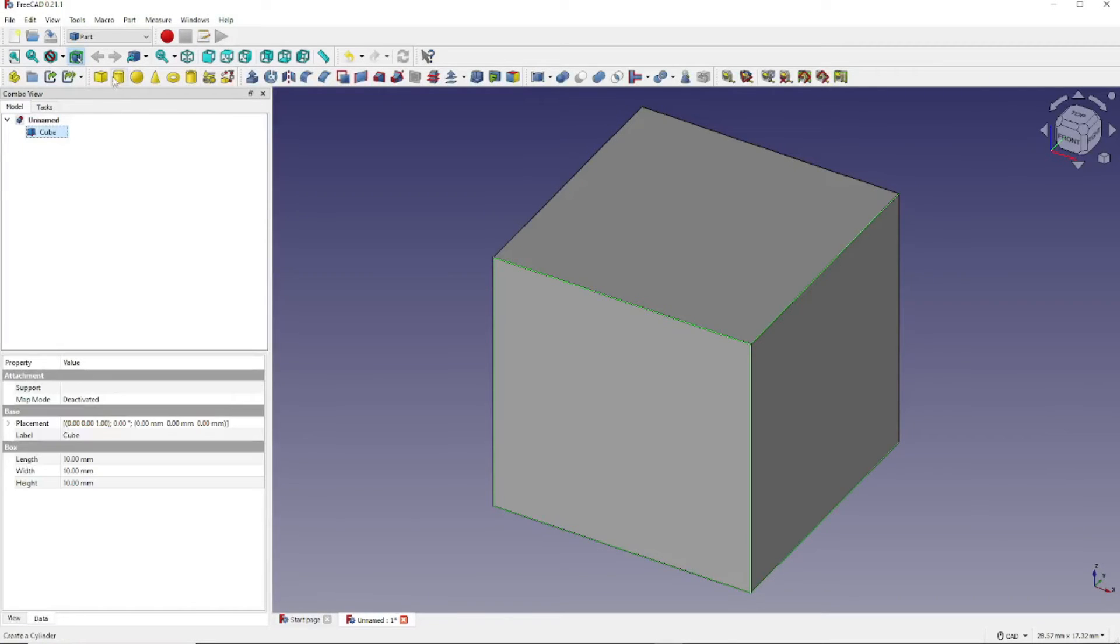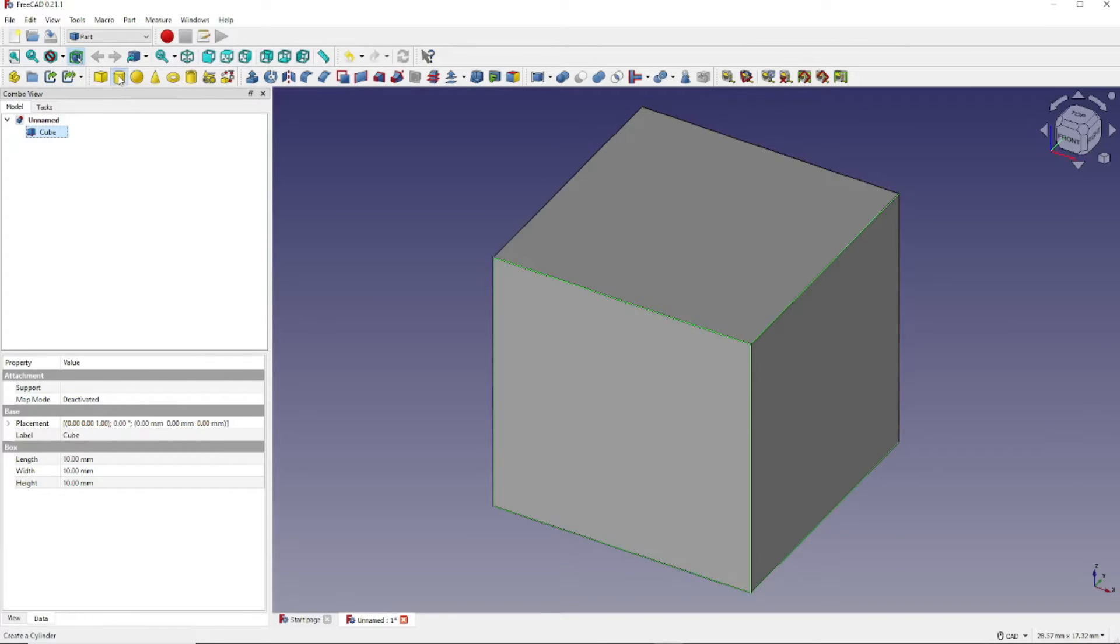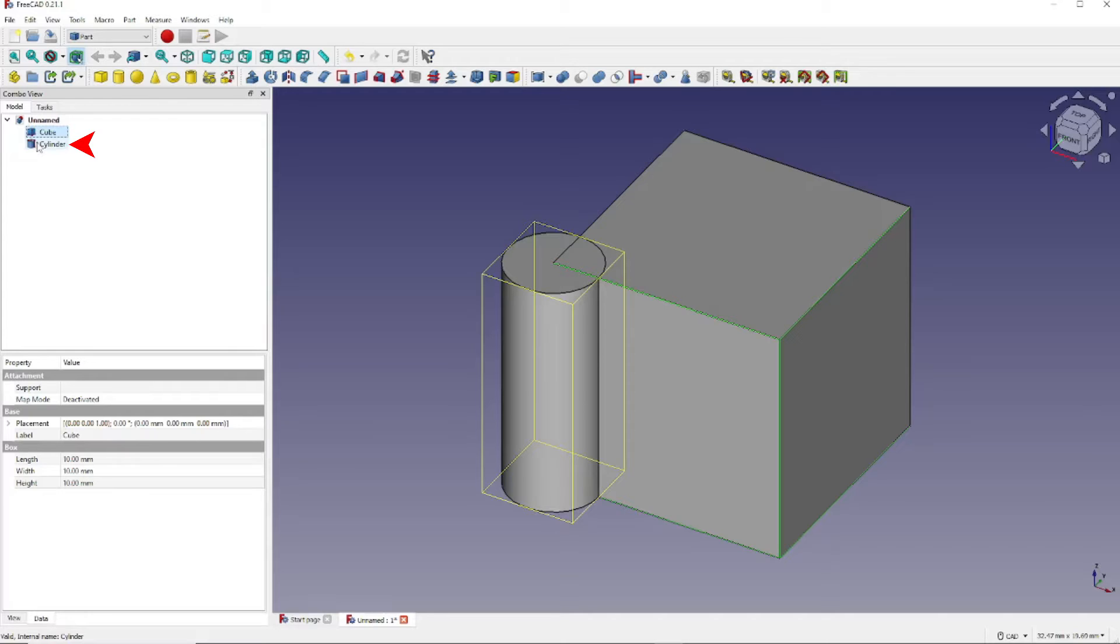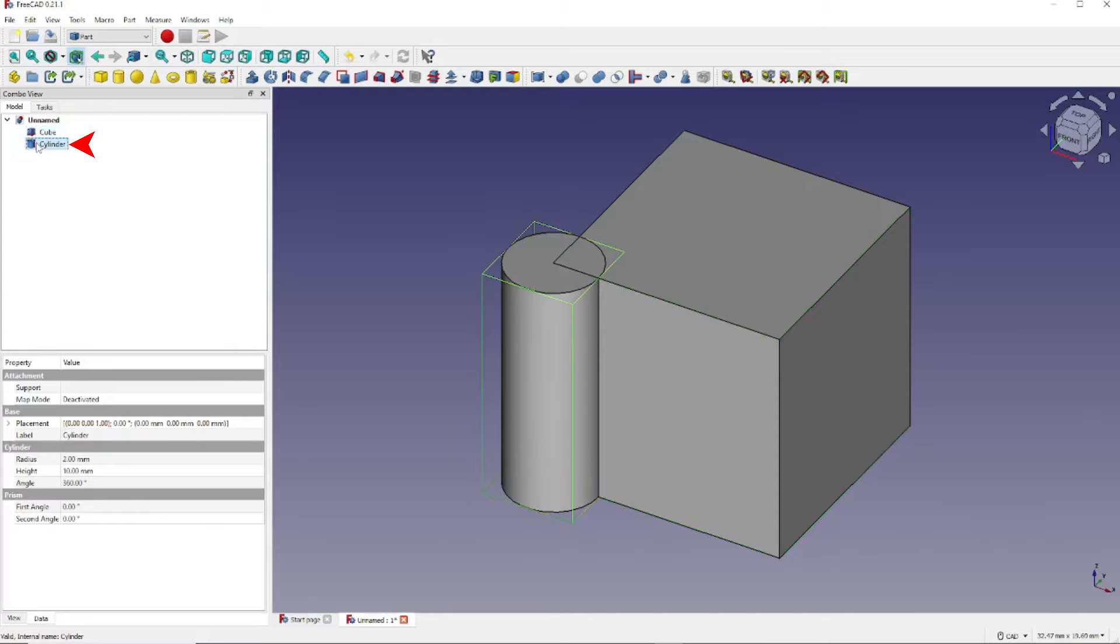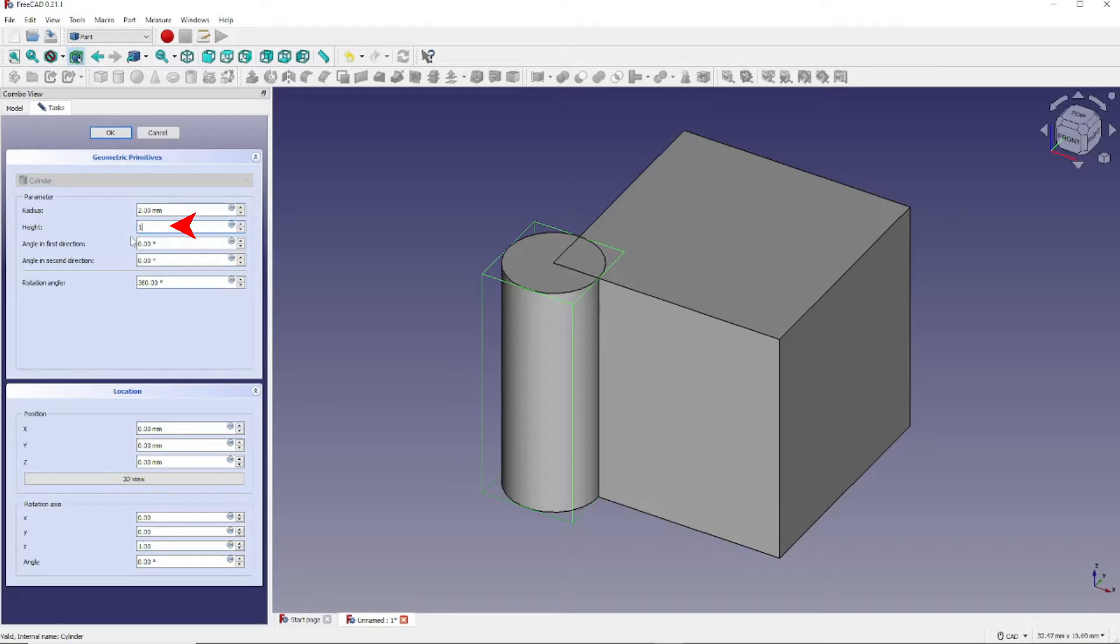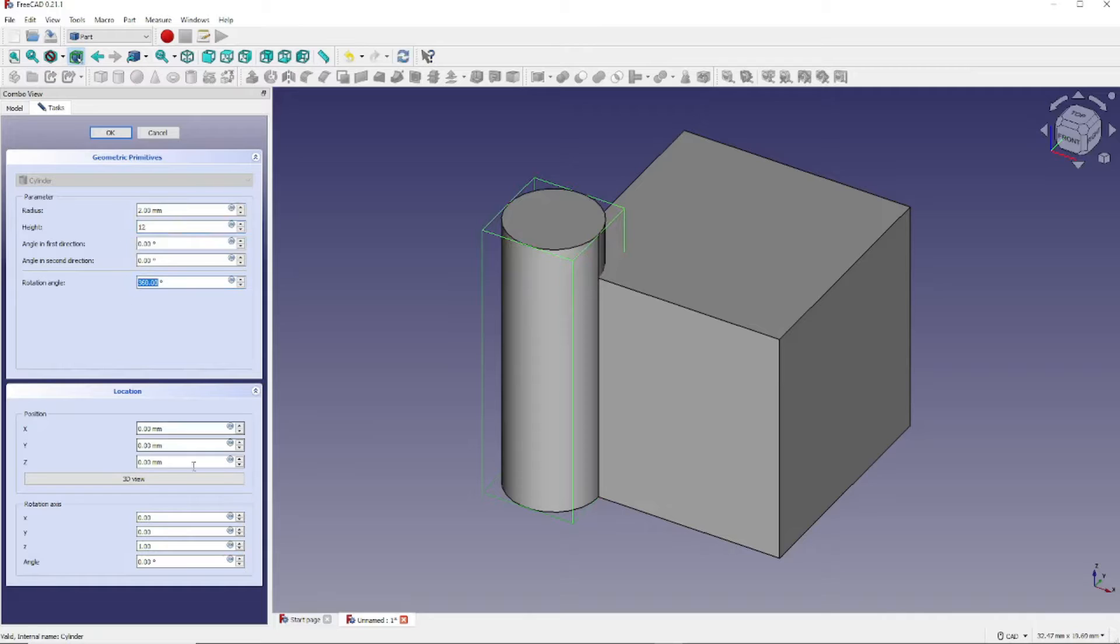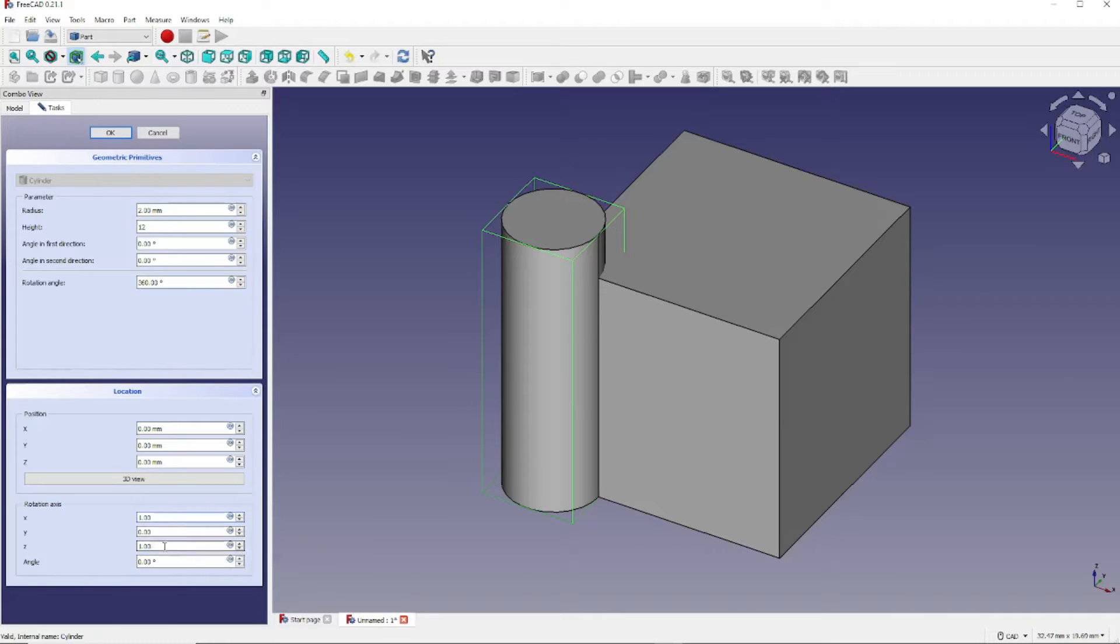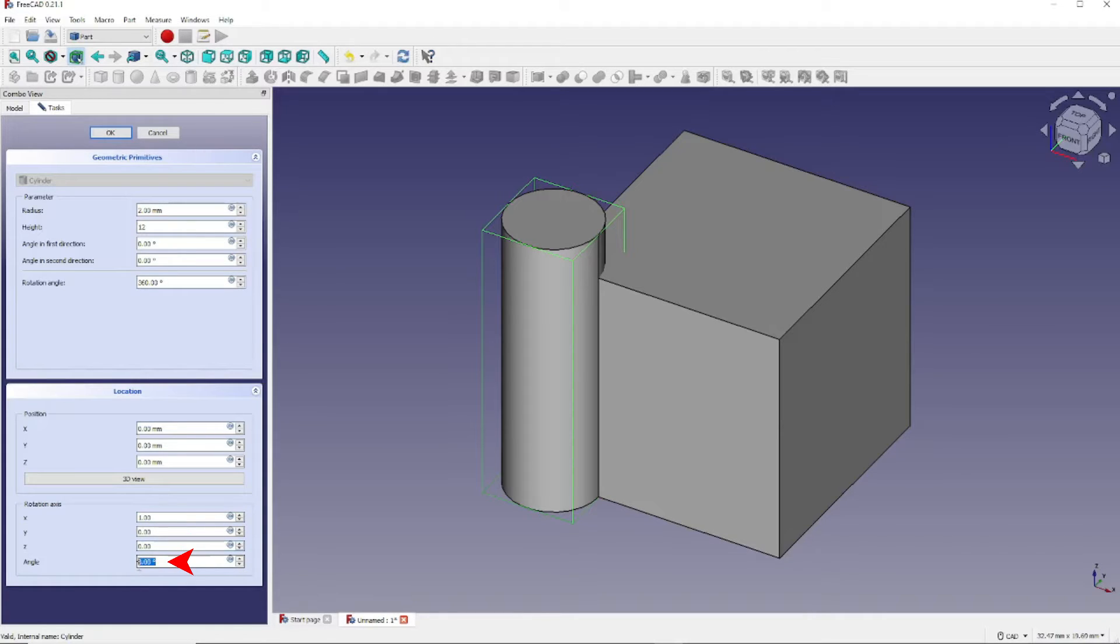Now let's create a cylinder by clicking this icon. Double-click the cylinder in the Combo View. We're going to change its height to 12 millimeters. Next we're going to change the rotation axis to 1 for X. Y will remain 0. Z we will change that to 0. And then the angle we will change to 90 degrees.